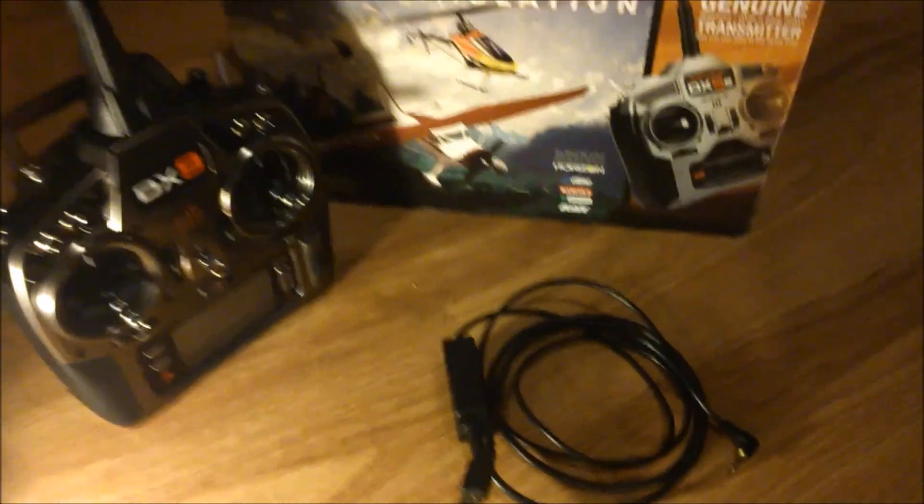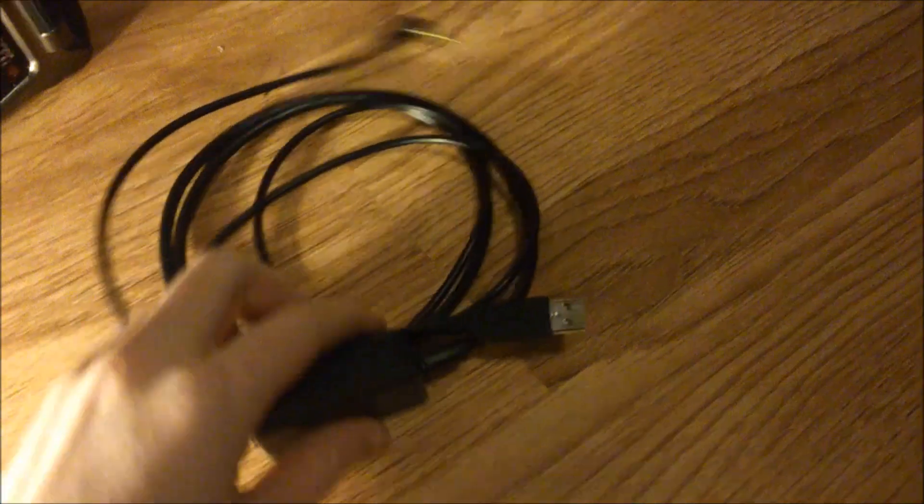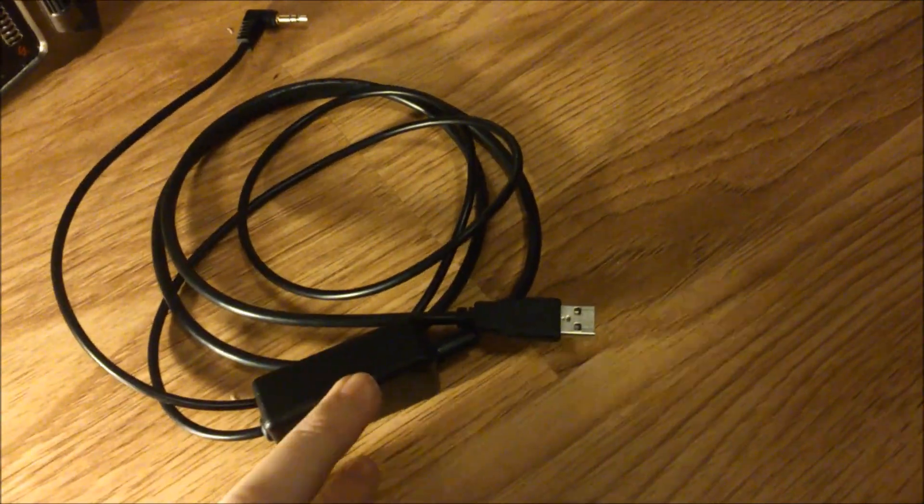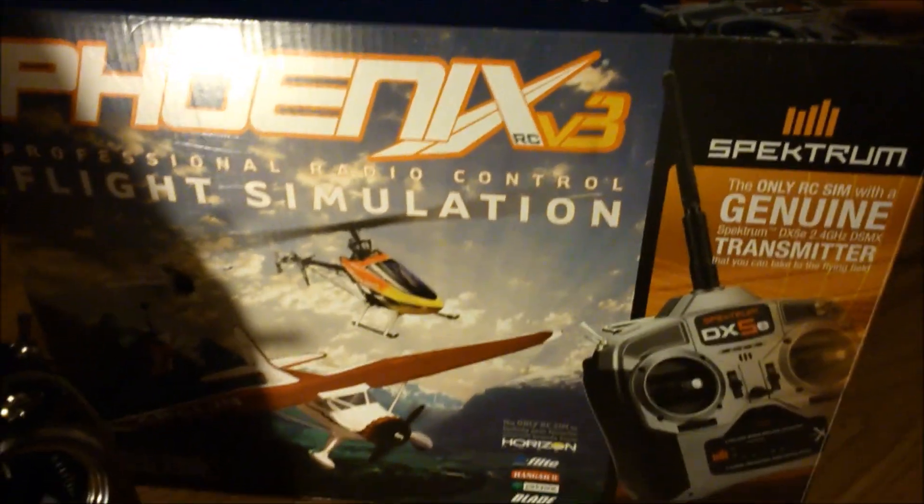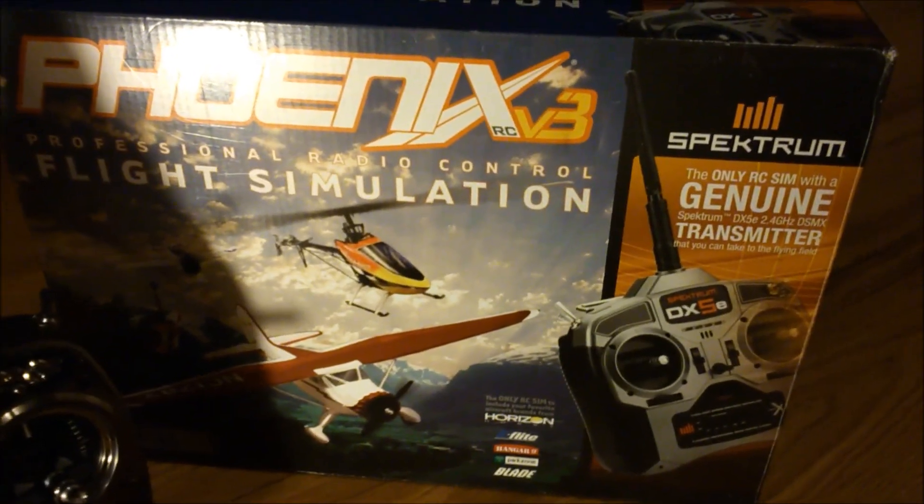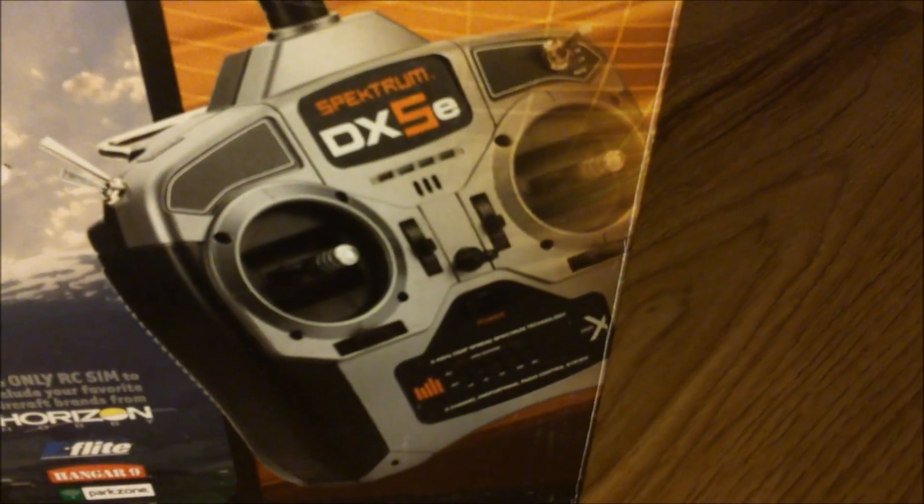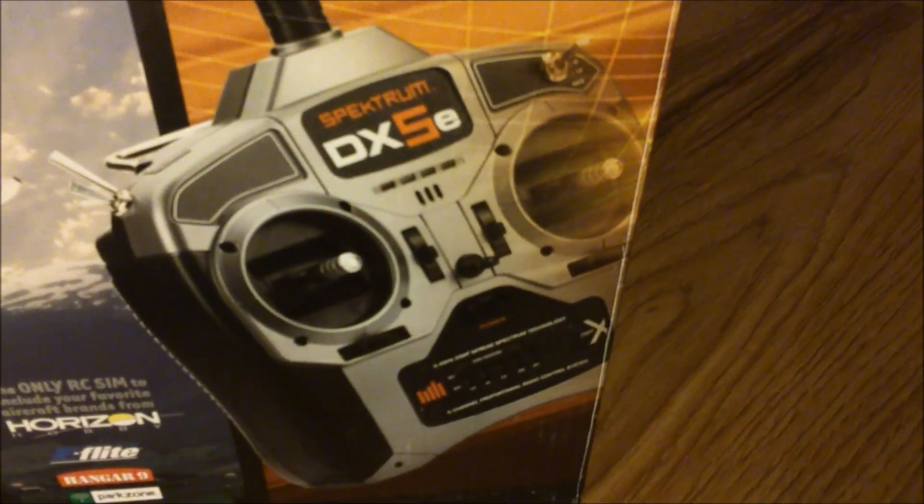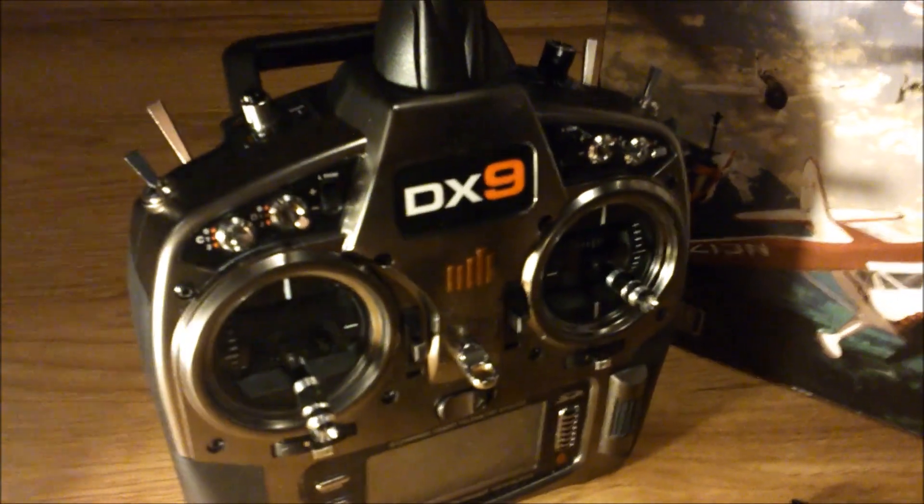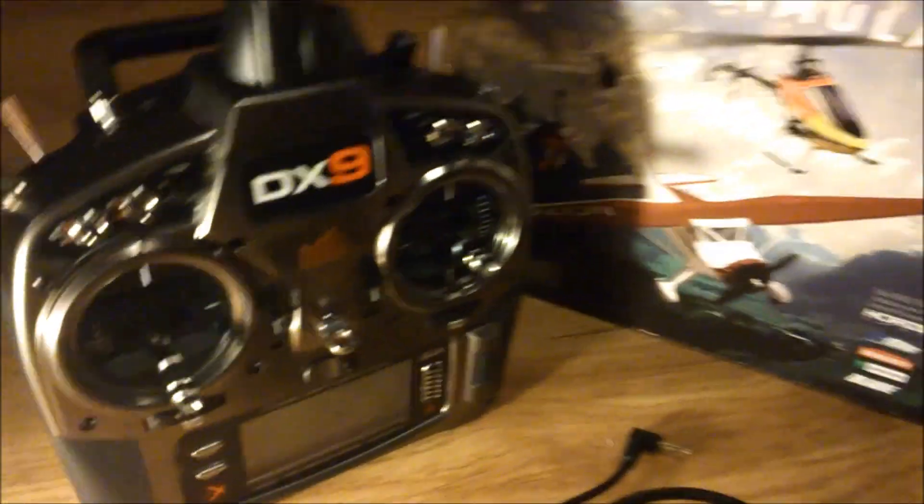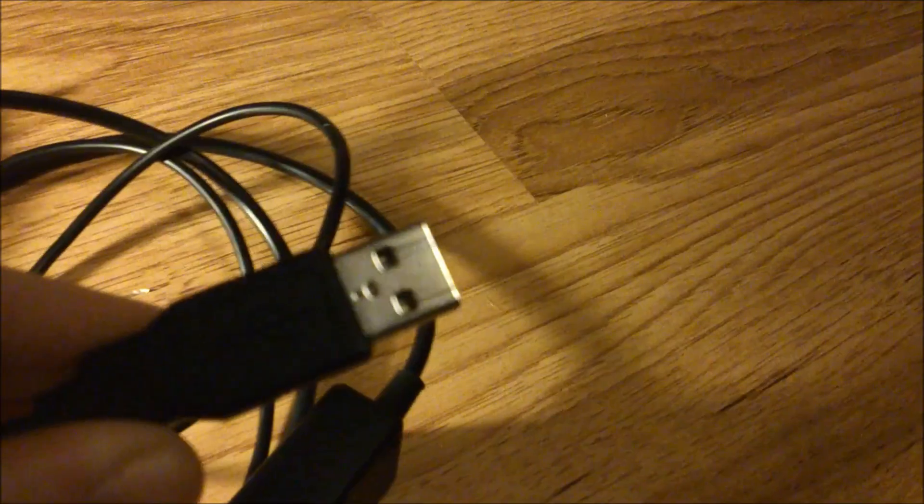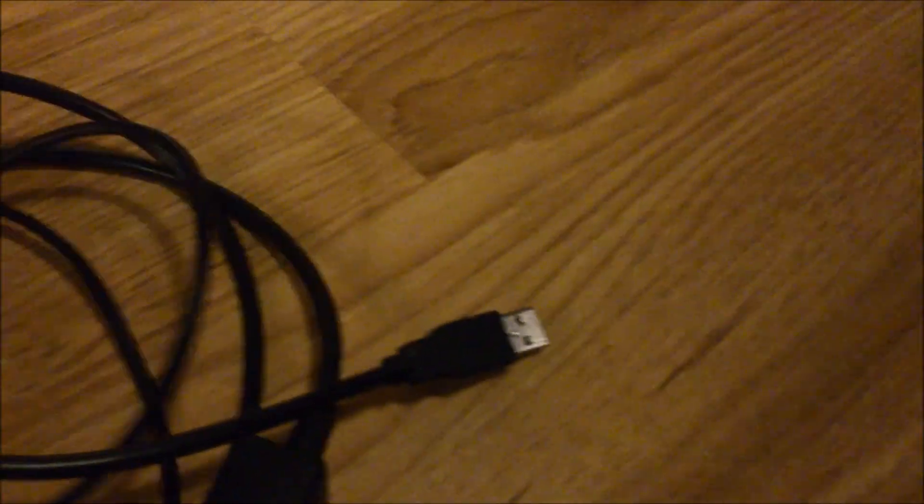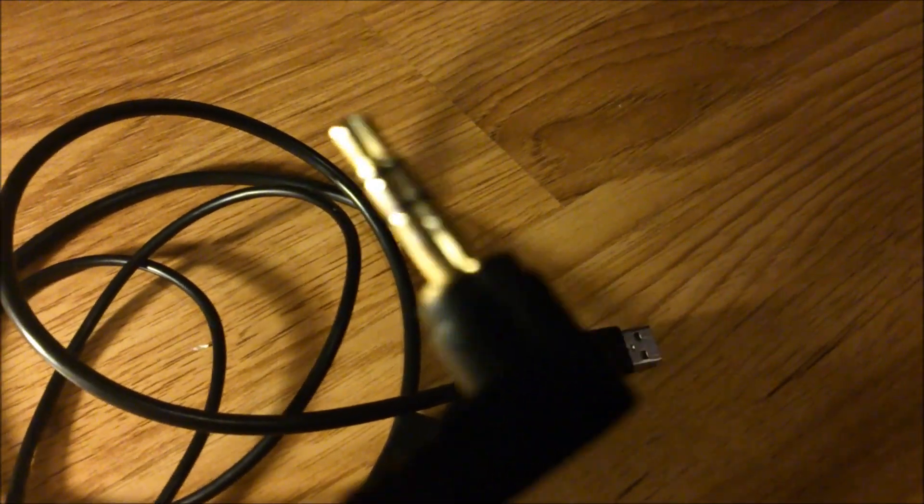Okay guys, so here is the USB interface that I was talking about. I got this with a Phoenix version 3 package one to two years ago. It came with Spectrum DX 5e transmitter which was my old one, but now I'm using the Spectrum DX 9. Back to the cable, this is the official one that came with that set. One end has just the USB for your computer and on the other end it's 3.5 millimeters.